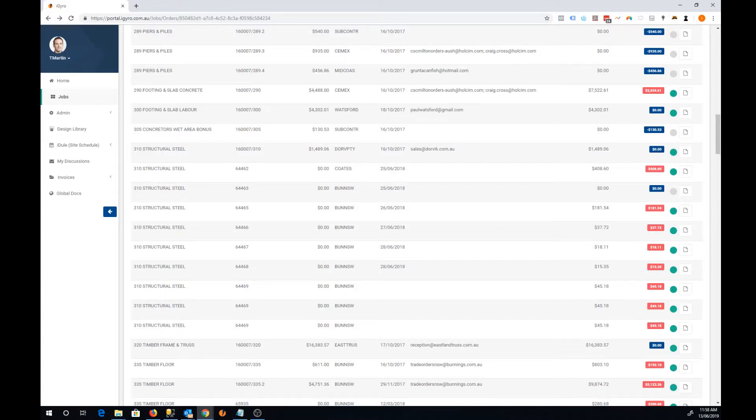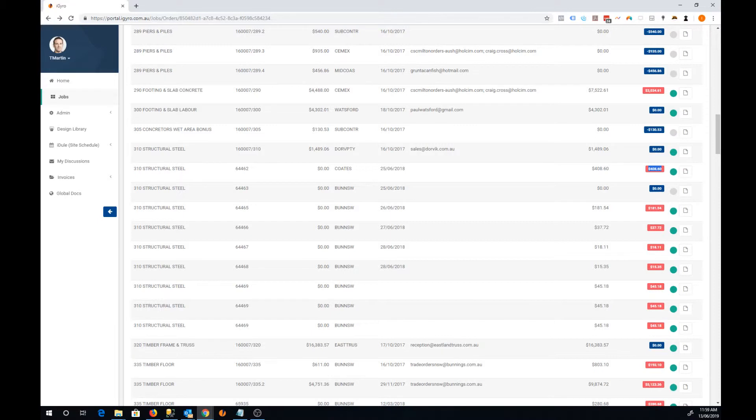We've received $408 worth of invoices. It's showing as an over amount, red indicator there just because the actual order was keyed in with $0 amount here.